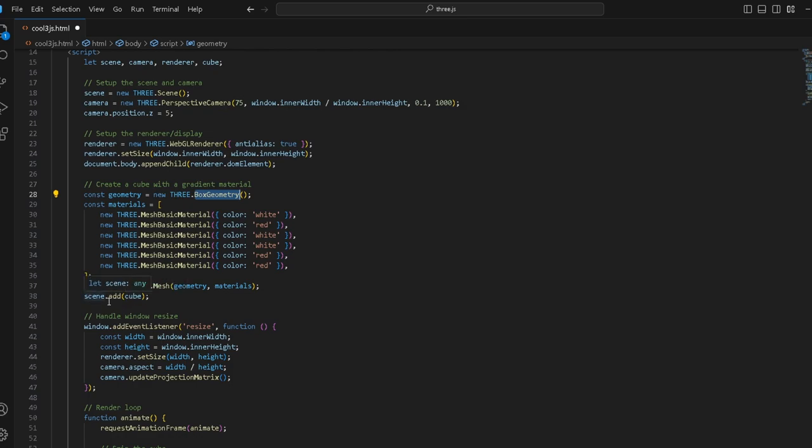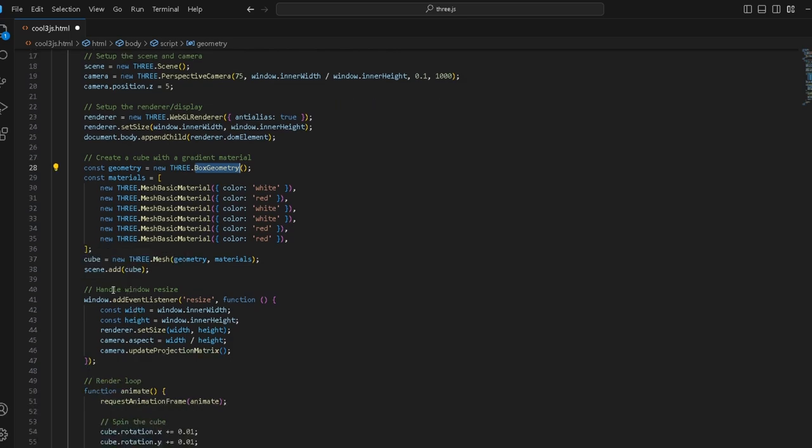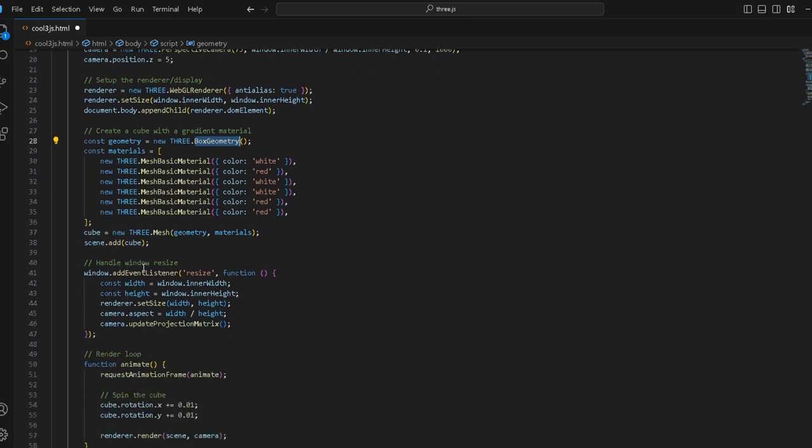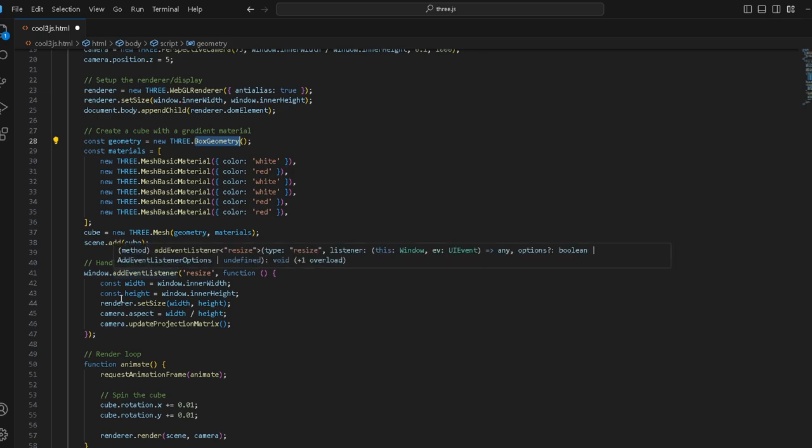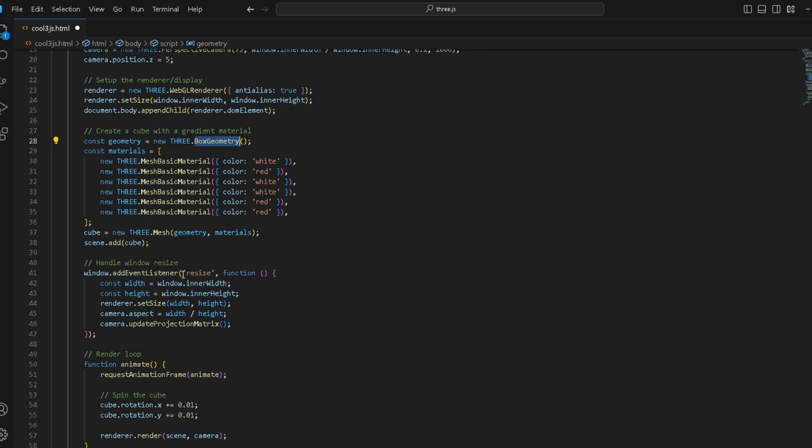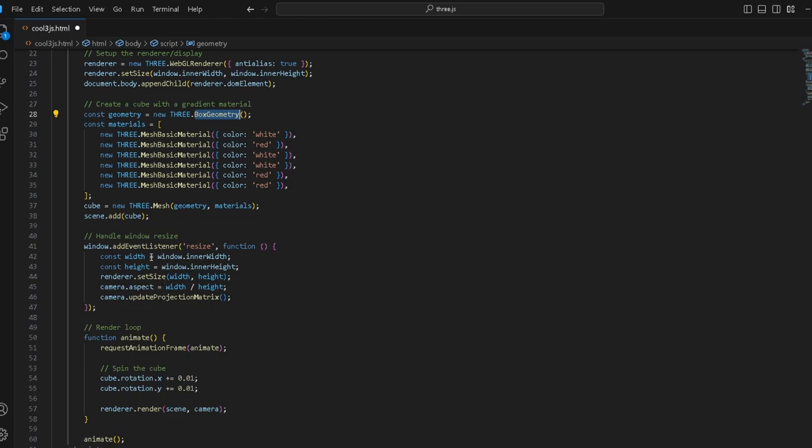How do we handle the window resize? Window.addEventListener resize. If anything happens we just resize everything.